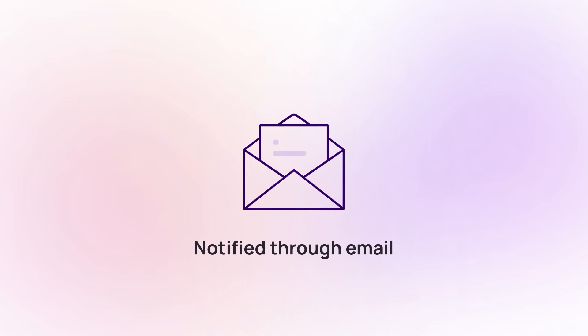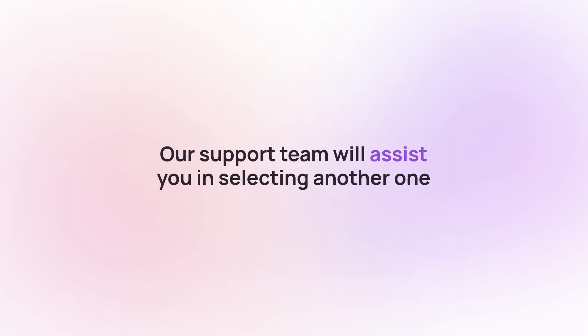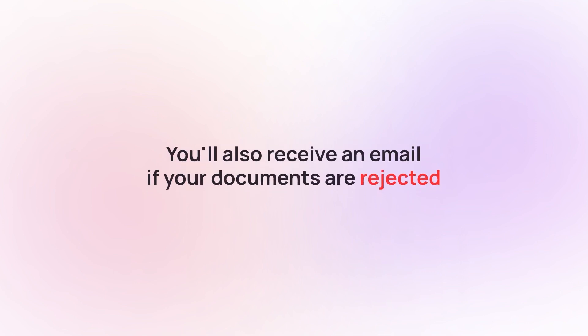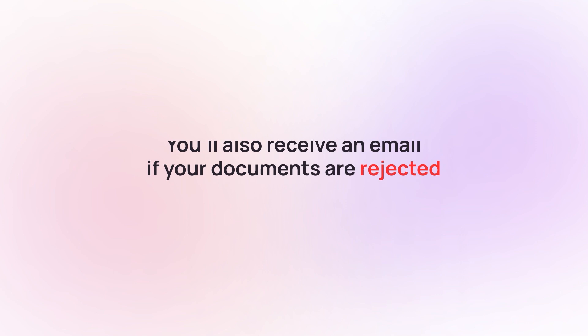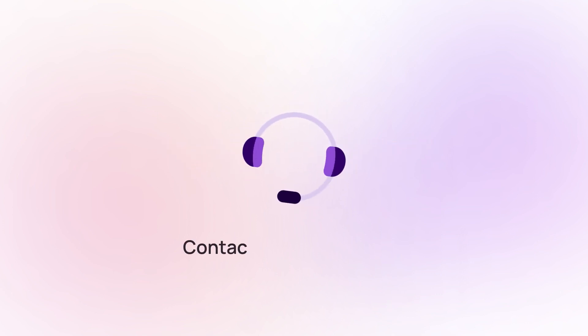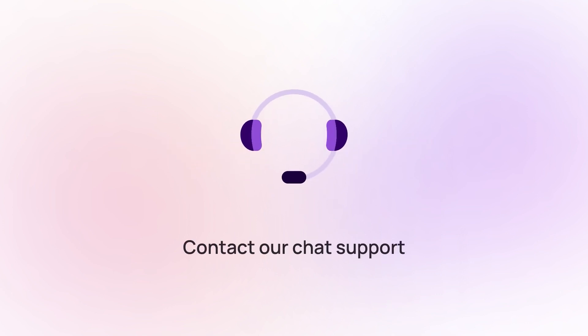If the purchased number is unavailable, our support team will assist you in selecting another one. You'll also receive an email if your documents are rejected by the carrier provider. Contact our chat support for more information.